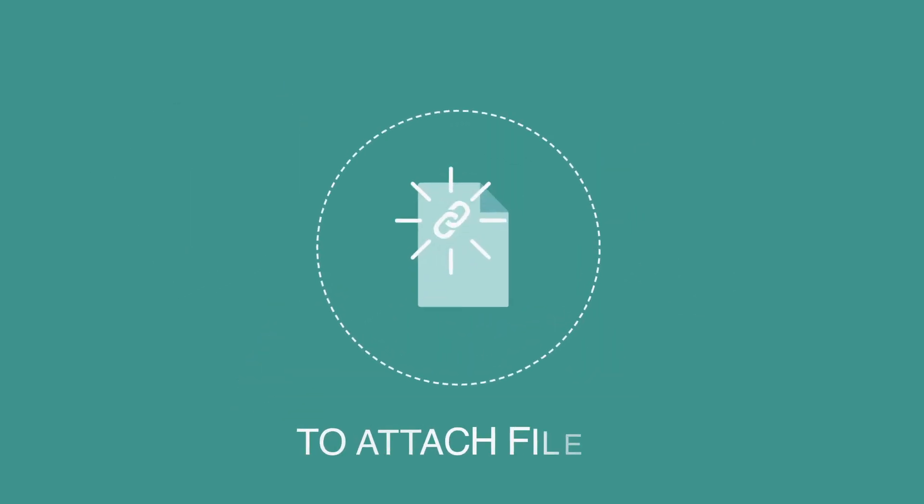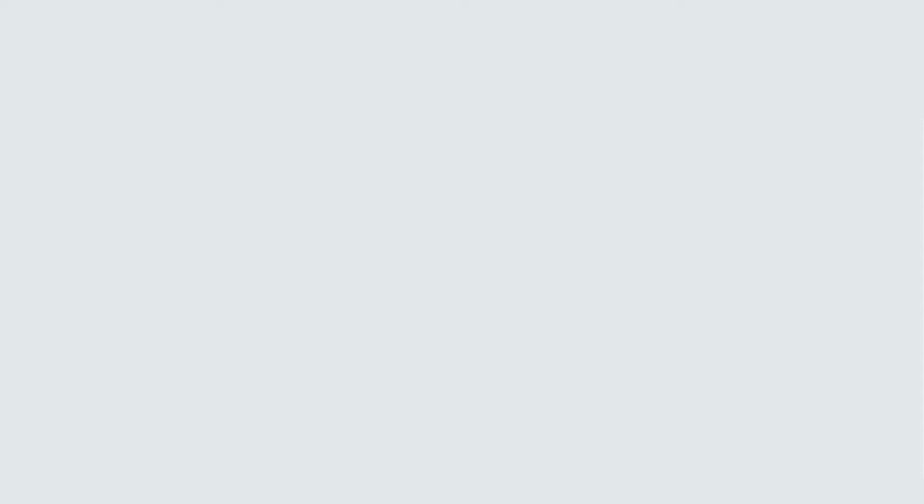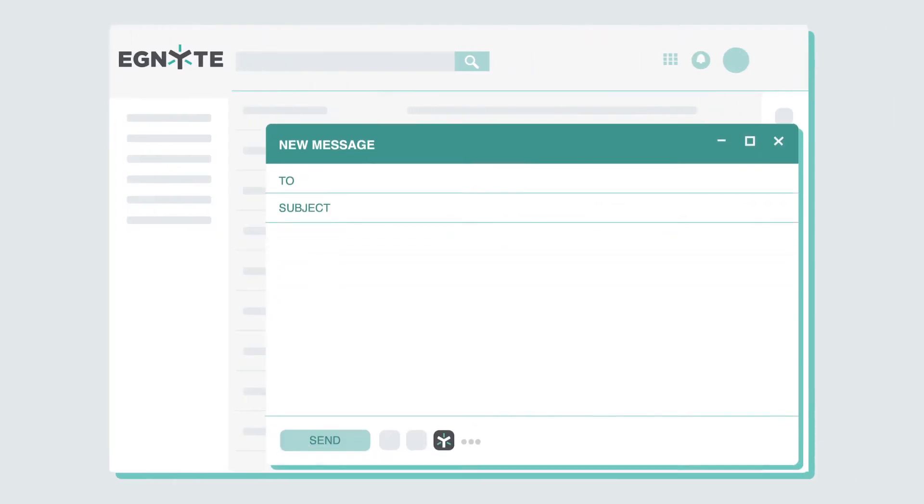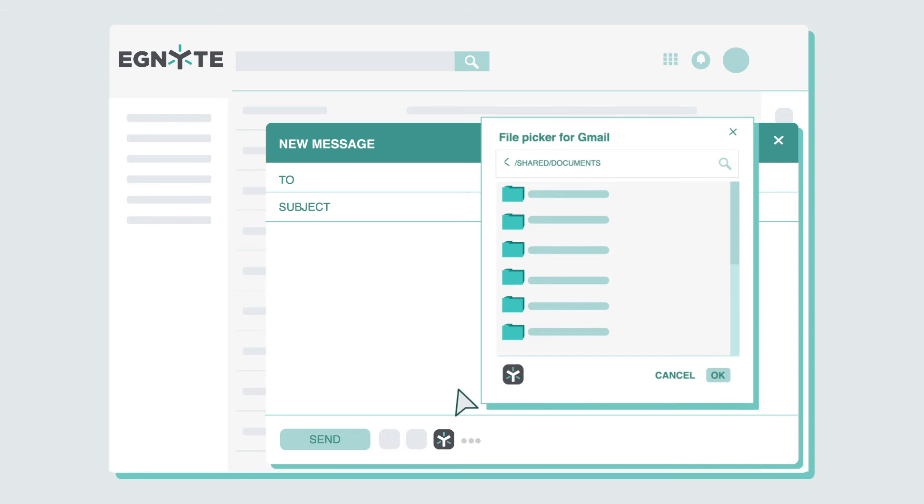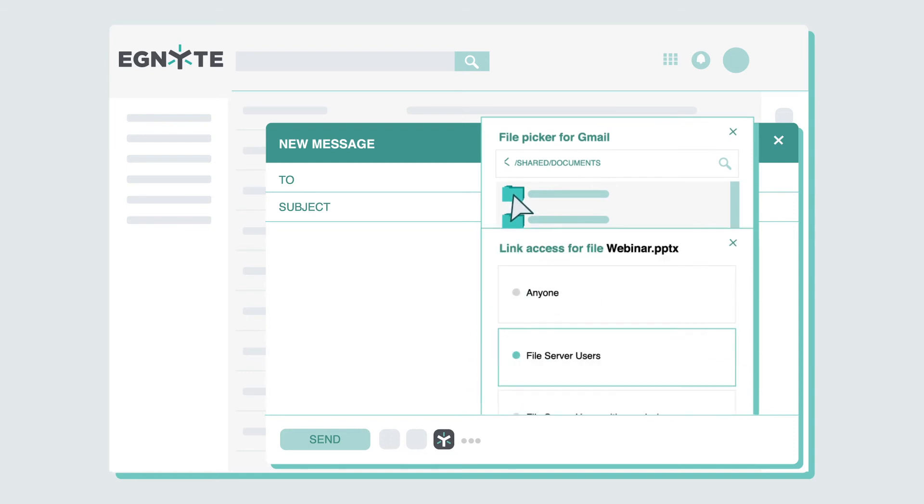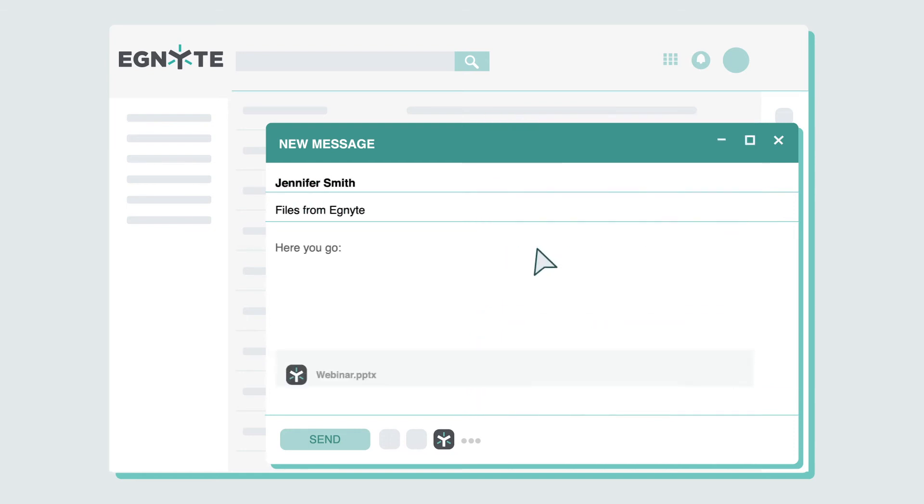To attach files from Ignite, just click on our icon that now appears under your Gmail message draft. Select the file you want to attach, set the appropriate level of access, and send. It really is that easy.